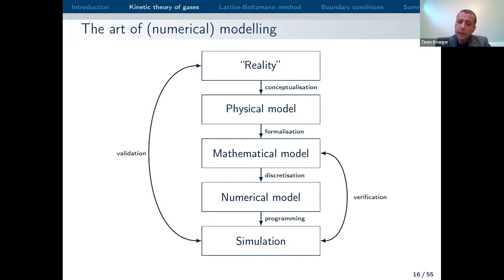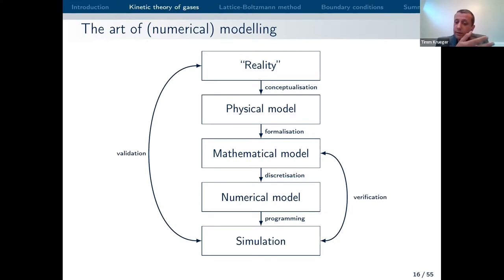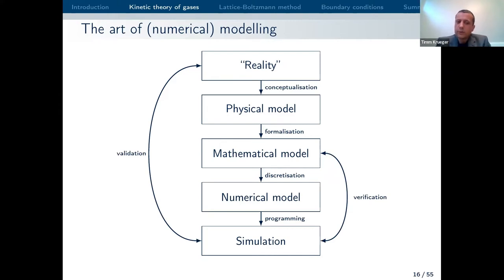Once you have the numerical model on paper, you code it up, program your software, and then run the simulation. Then of course there are two fundamental ways to check what's going on. You can compare your simulation results with a mathematical model — that is called verification — just to make sure you didn't make any mistakes with the numerical model or the implementation.